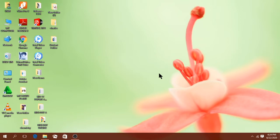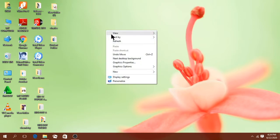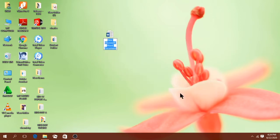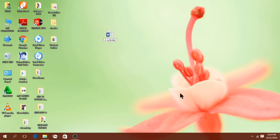Let's start by creating a file on our desktop by right-clicking anywhere on the desktop, then go to New and select the option Microsoft Word Document. Click there once, then enter the name of this particular document. I'll call this document 'cylinder' because I'm interested in drawing a cylinder using Microsoft Word. When you're done, just click anywhere outside.